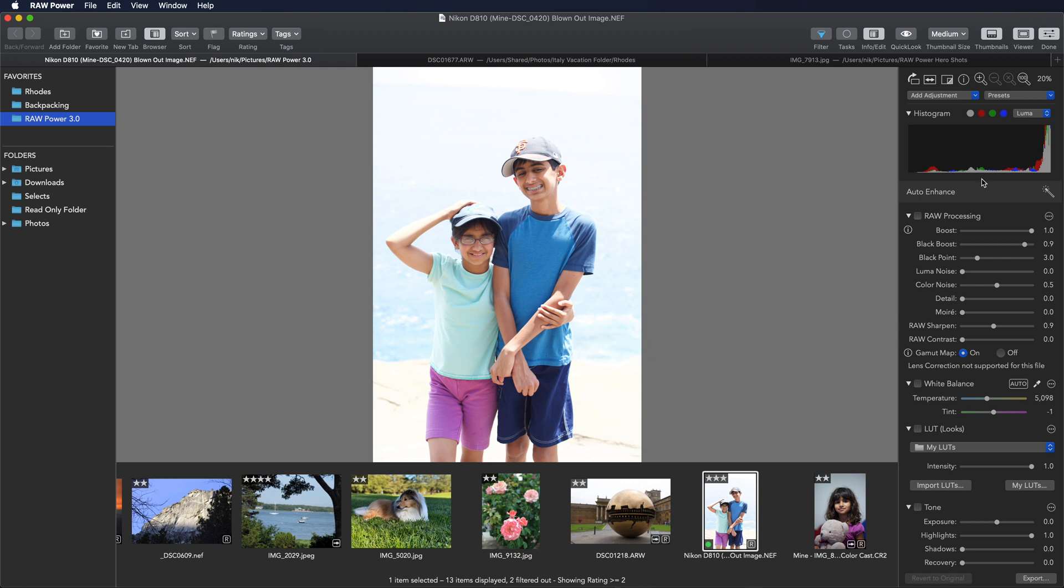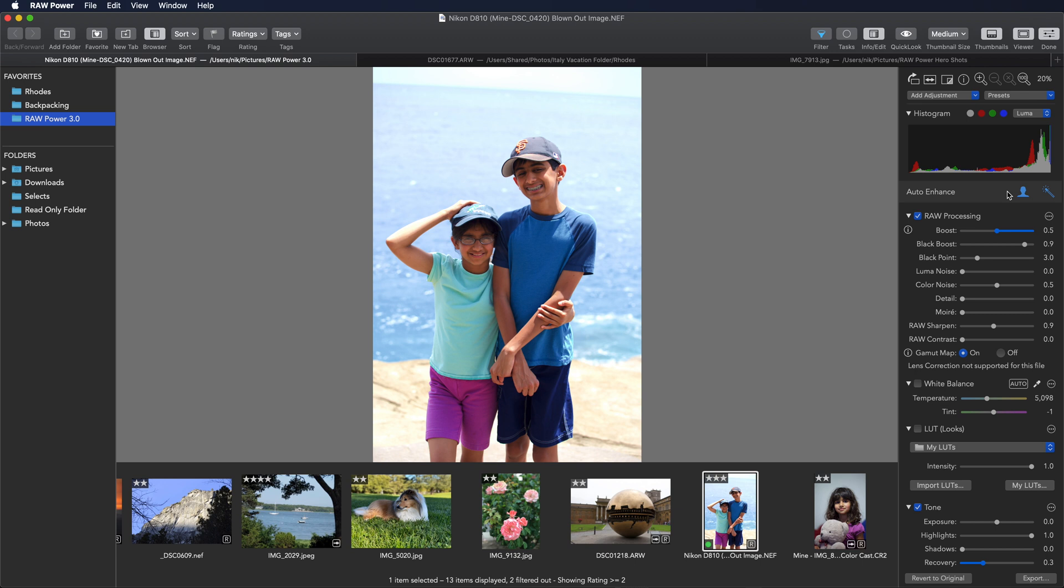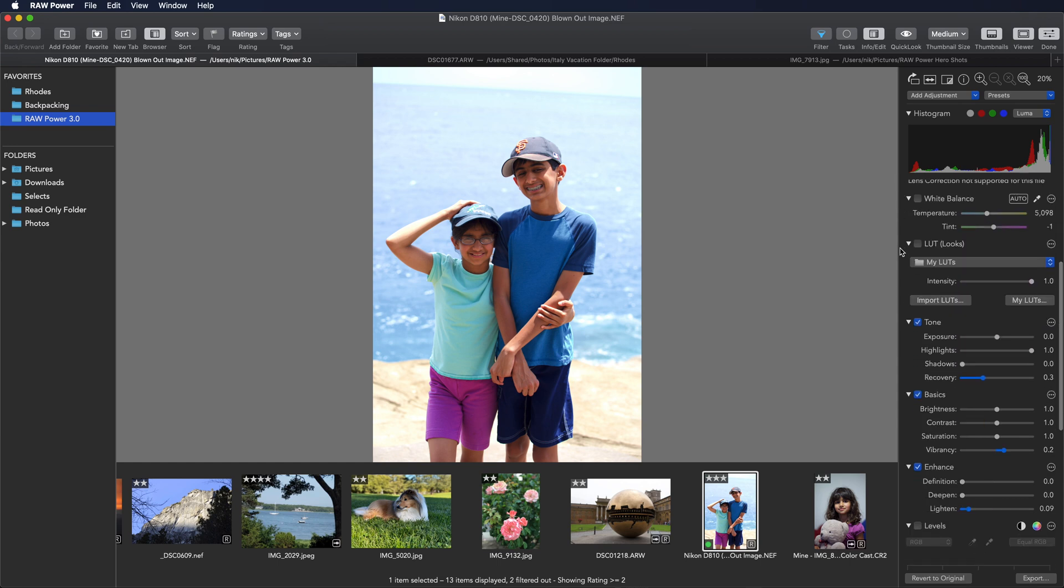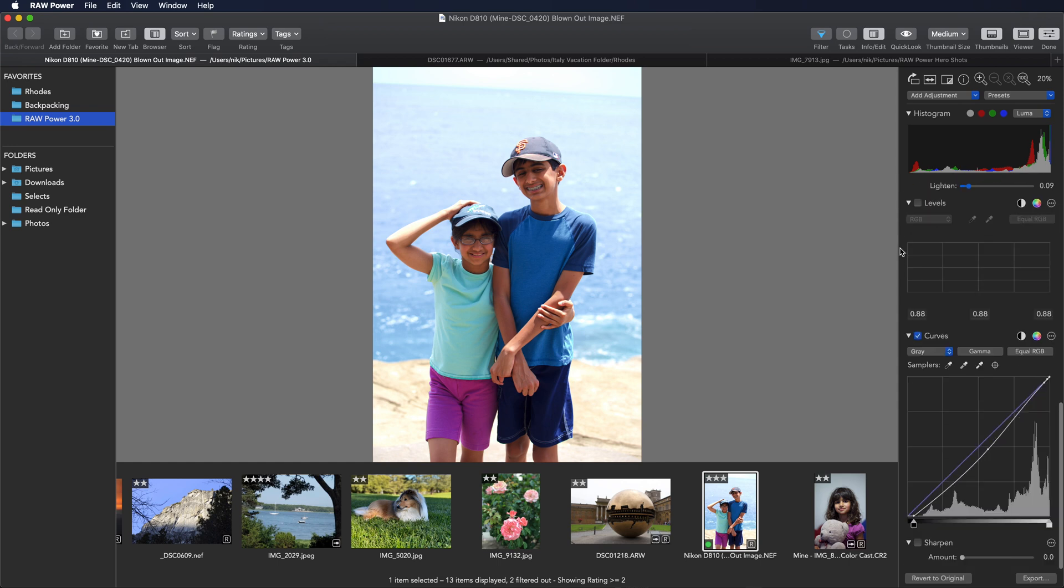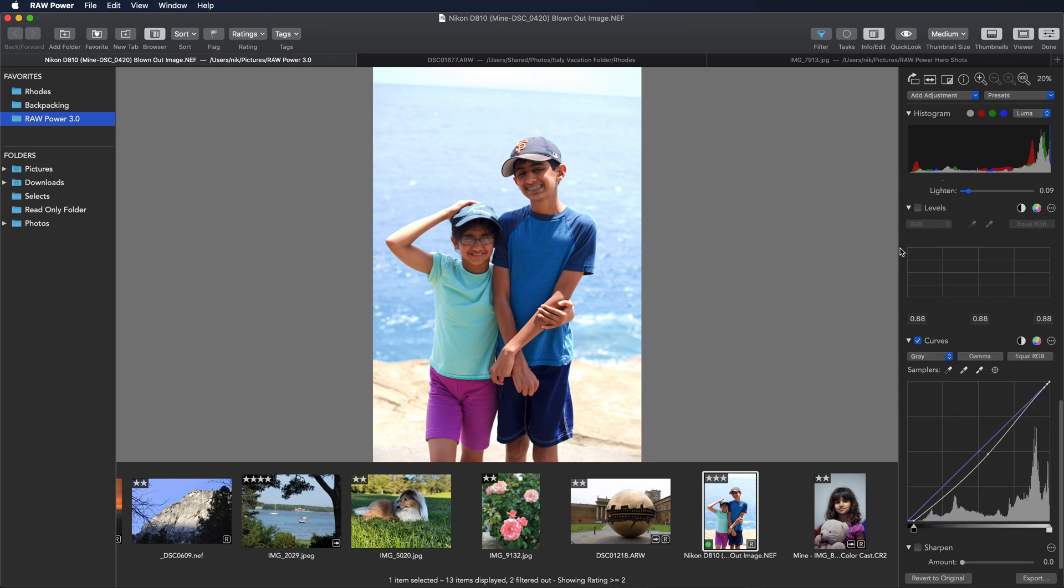Auto enhance is at the top of the adjustments right here. Just click the wand. Auto enhance recovers highlights. It has color balanced the image using the faces and also done other things like apply a curve.